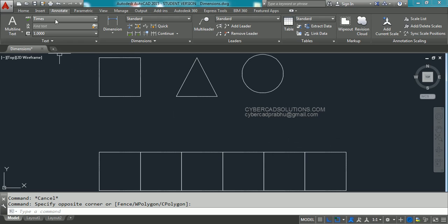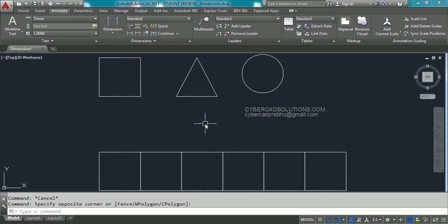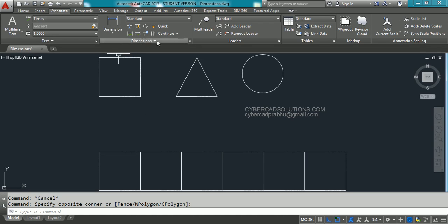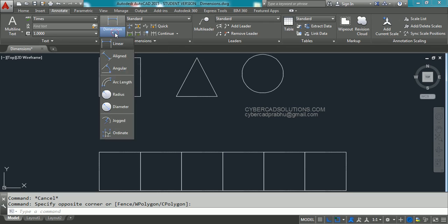Before placing dimensions, go to the Annotate tab and make sure that the Dimensions group is available. I am going to show you how to use commands to place different dimensions — first using the toolbar, and then using shortcut commands. To place a linear dimension, go to the Annotate tab, then the Dimensions group, and open the dropdown.